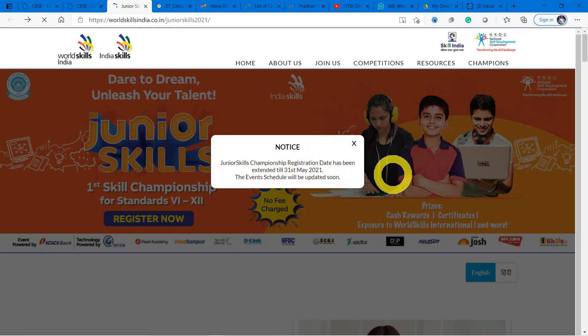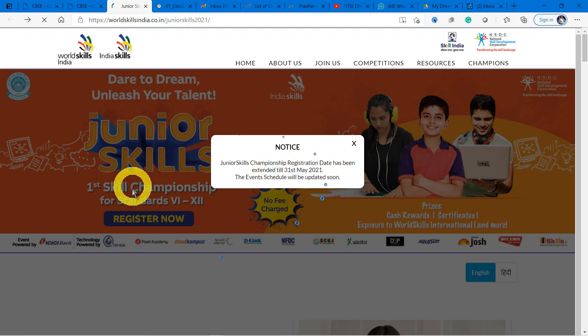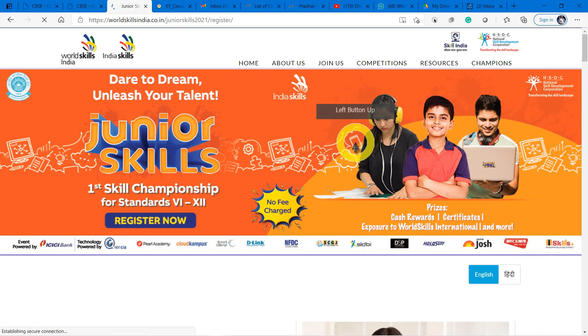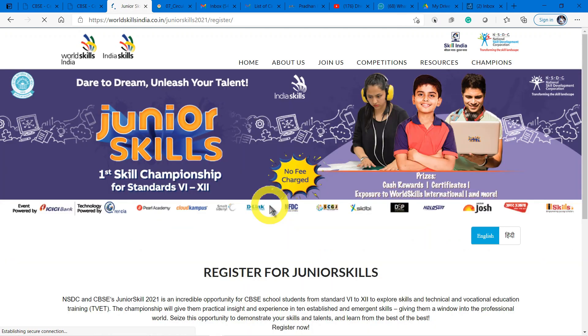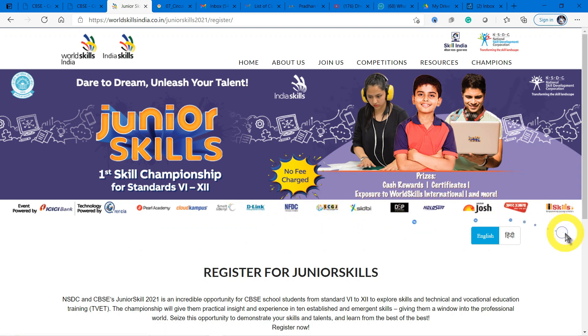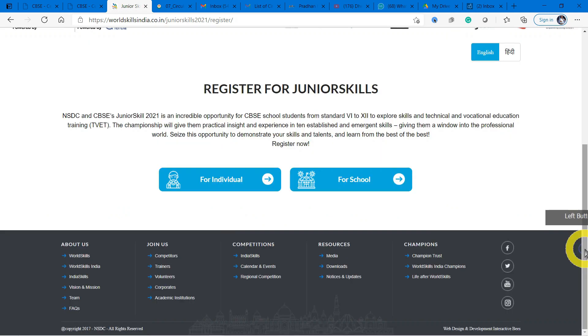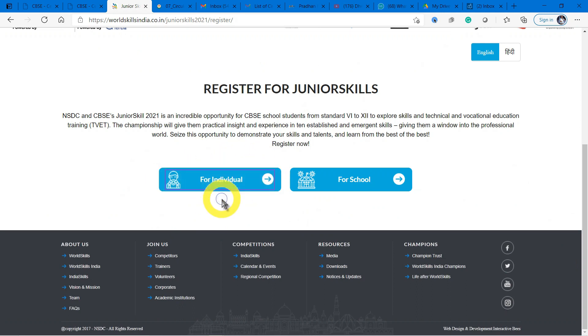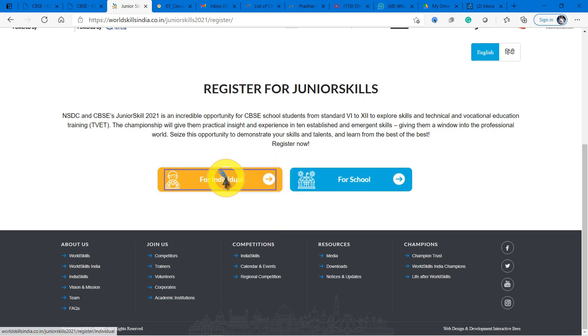Previously it was closed, but the last date now has been extended up to 31st May. The Junior Skills Championship registration date has been extended till 31st May 2021. The event schedule will be given soon. Here you have to go and register yourself. If you are registering on your own, just scroll down.